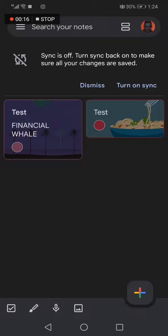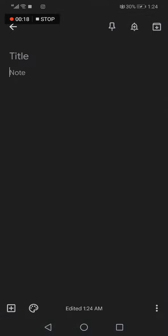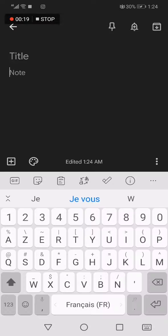So first thing, go to Keep notes. Now let's create another note.